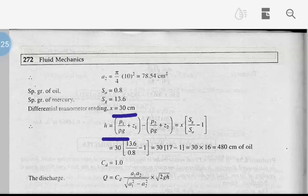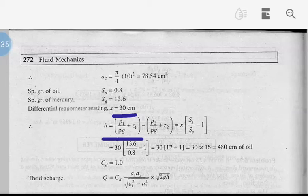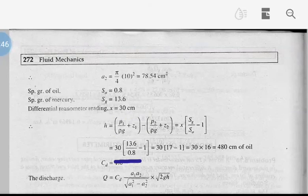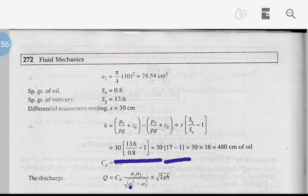We have specific gravity of oil equal to 0.8, and mercury is 13.6. So x equals 30 cm. Then h equals x into (sh divided by s0 minus 1). We substitute: 30 into (13.6 by 0.8 minus 1), that is 30 into (17 minus 1), which equals 480 cm of oil.